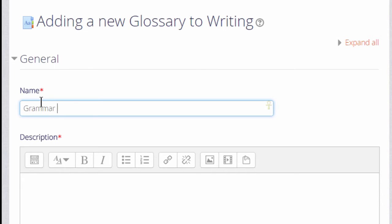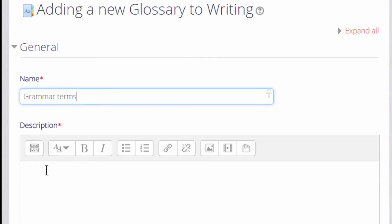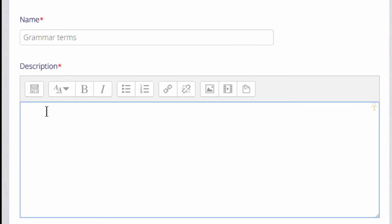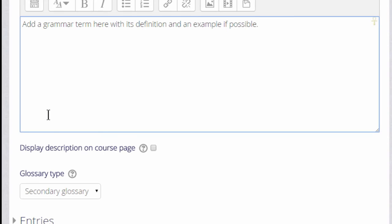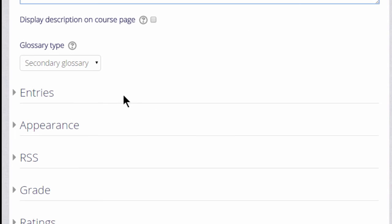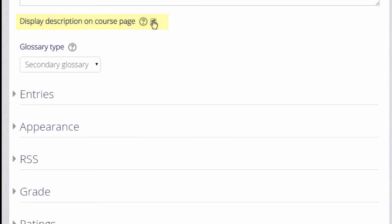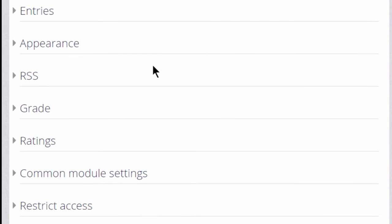The name is important because this is what the learners will see on the course page. In the description, add the instructions that you want to give them for adding their key terms, and you can display this description on the course page if you want to by checking the box.